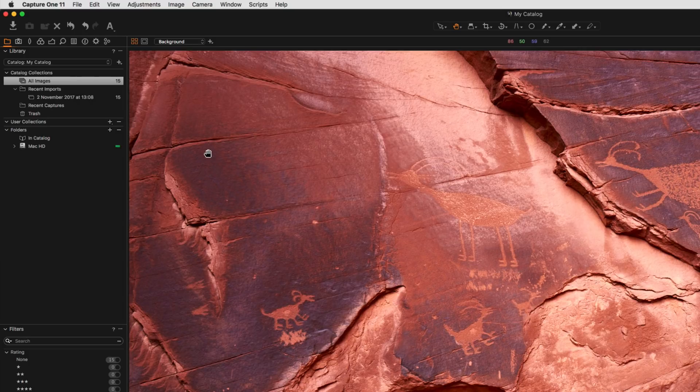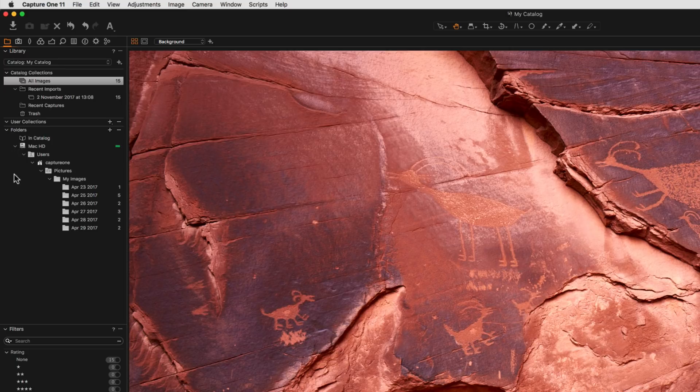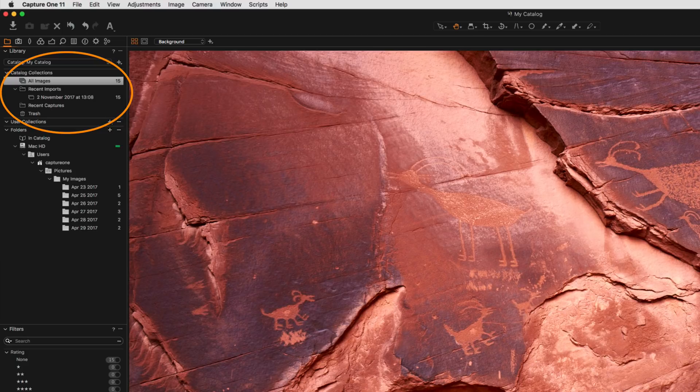This is split into three sections and the last section, Folders, shows you the exact location of all your images. The first section, Catalogue Collections, simply shows fixed collections of all your images, for example, and the ten most recent imports.